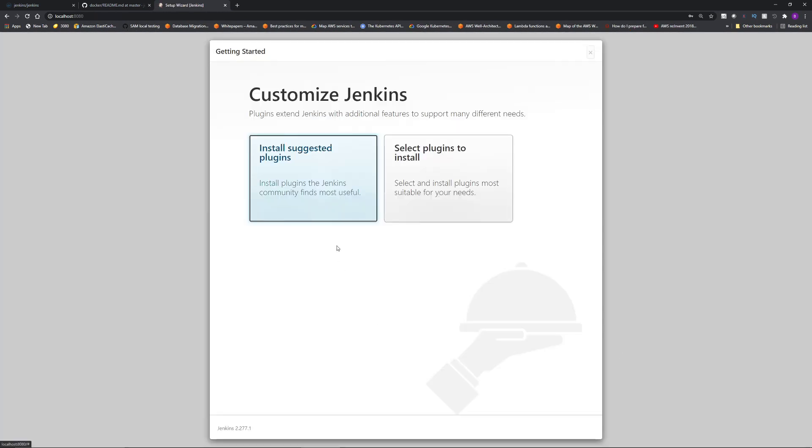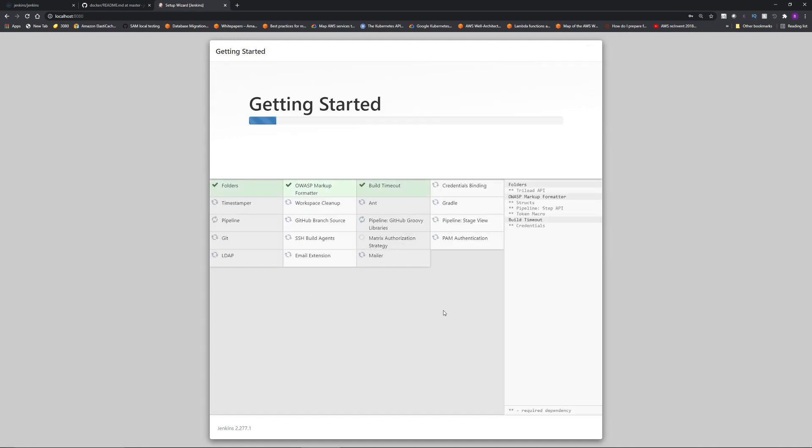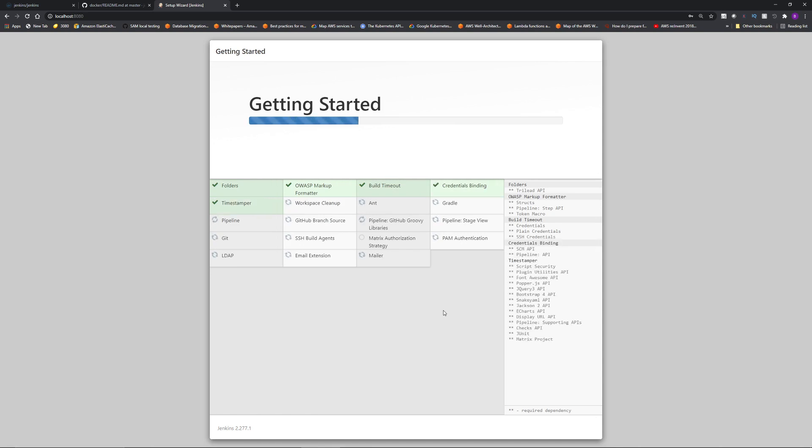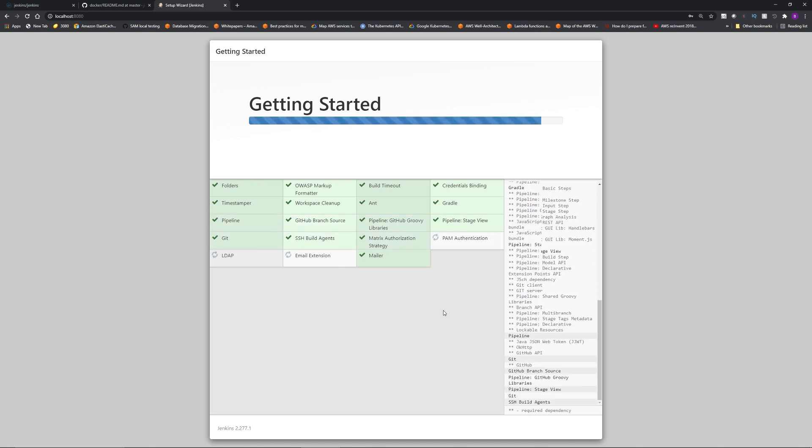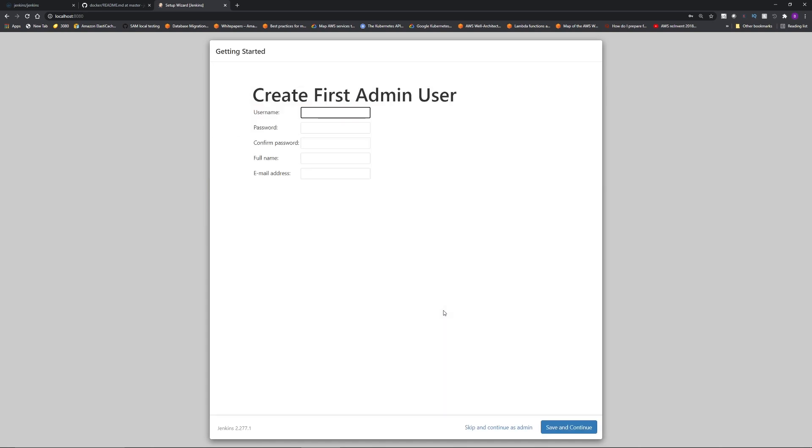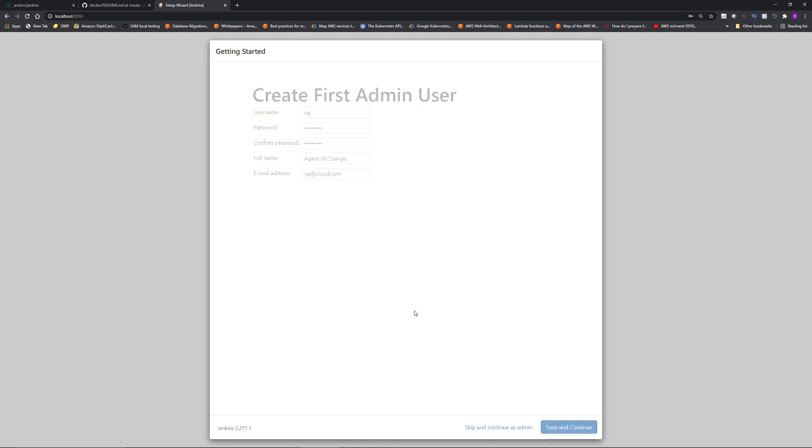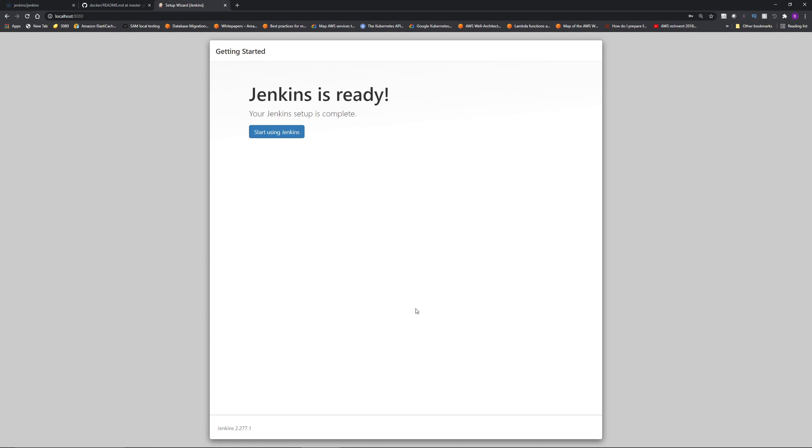Then select install suggested plugins. And it's going to install all the recommended plugins. After all the plugins are installed, you will get this screen. So create an admin user, fill up the fields. Just remember the username and password. Every time you stop the container and restart it, you need to give that user ID and password to log back in. I'm going to click save and continue, click save and finish. Jenkins is ready. Click start using Jenkins.